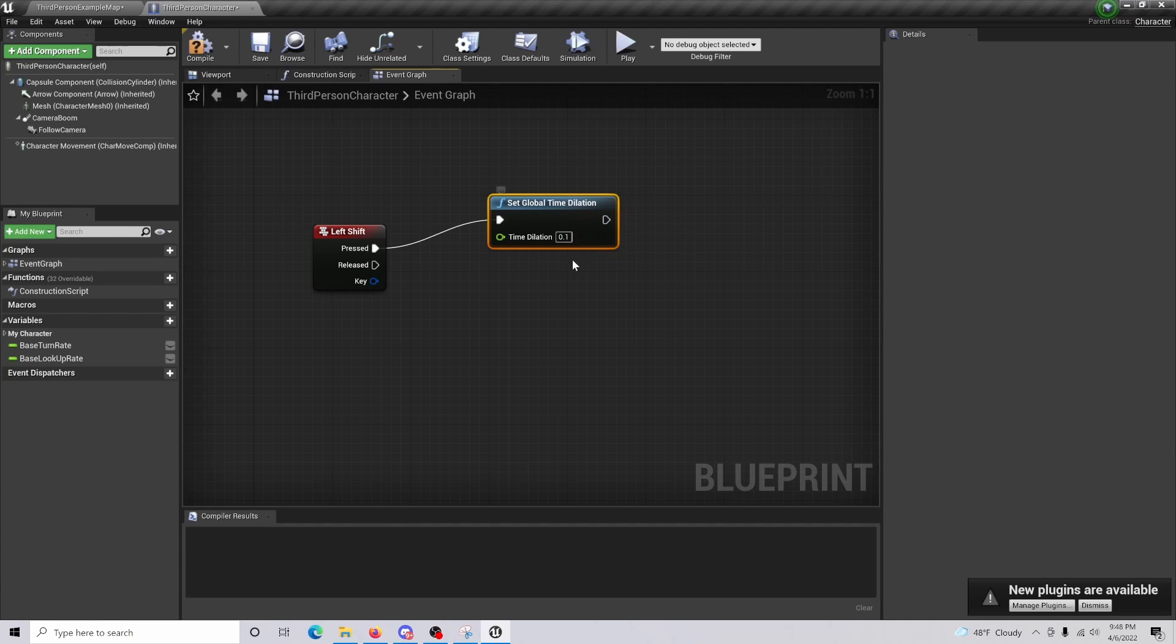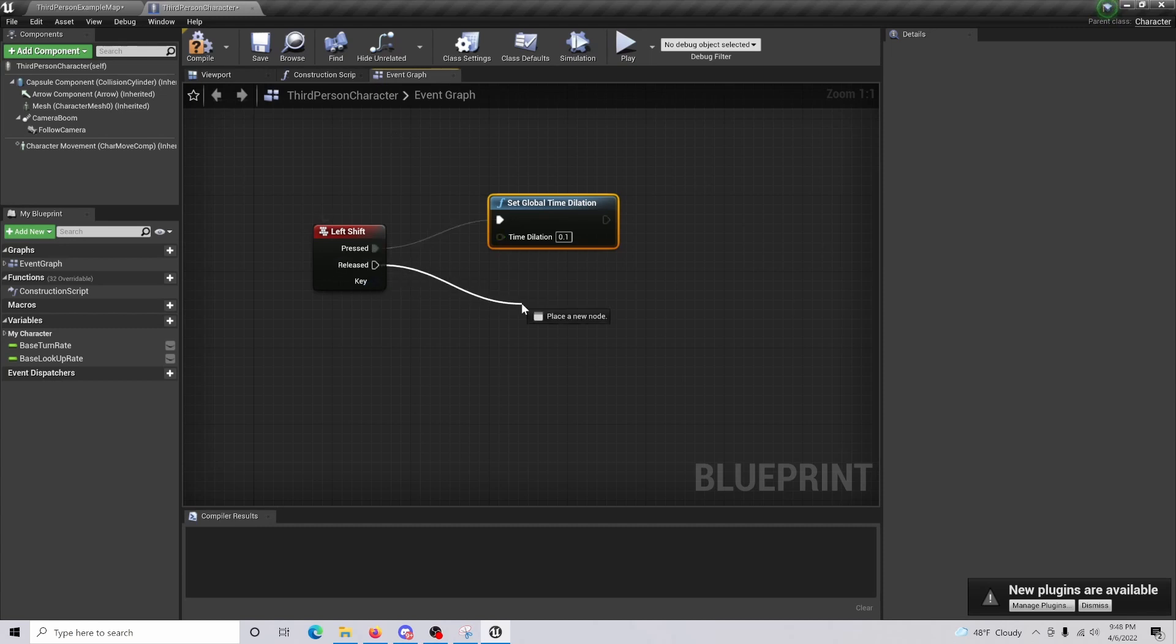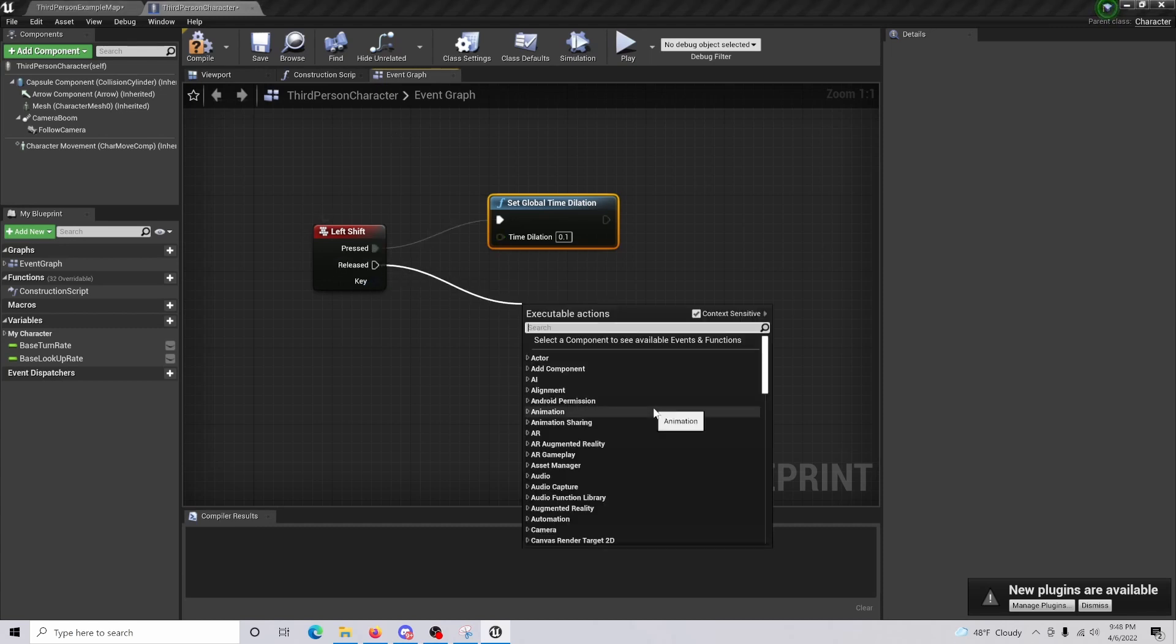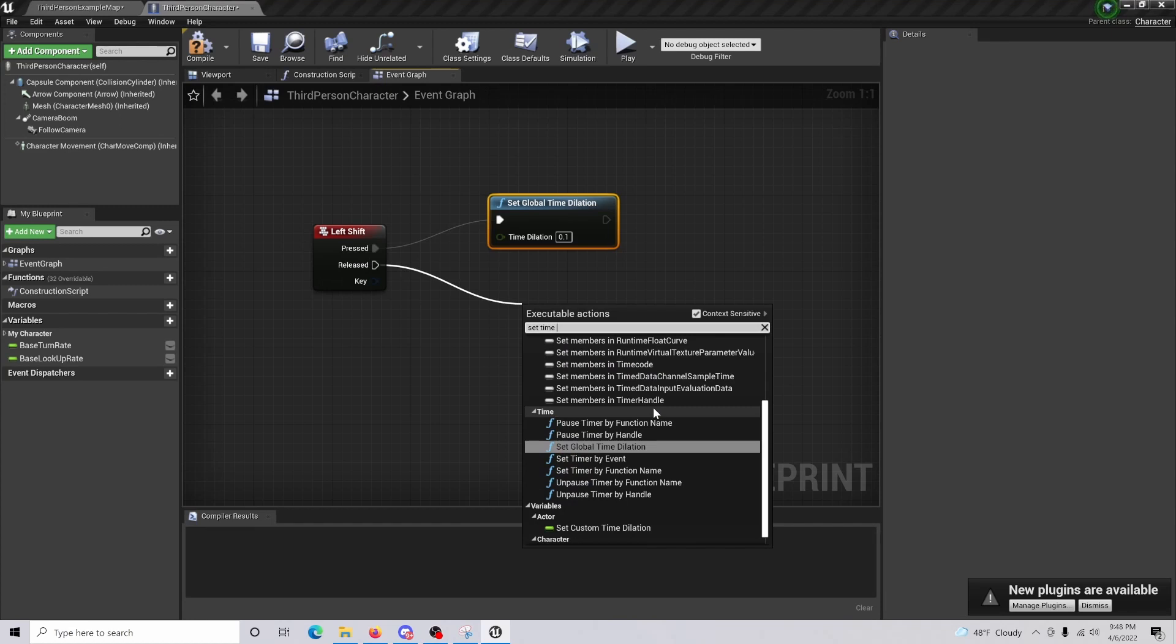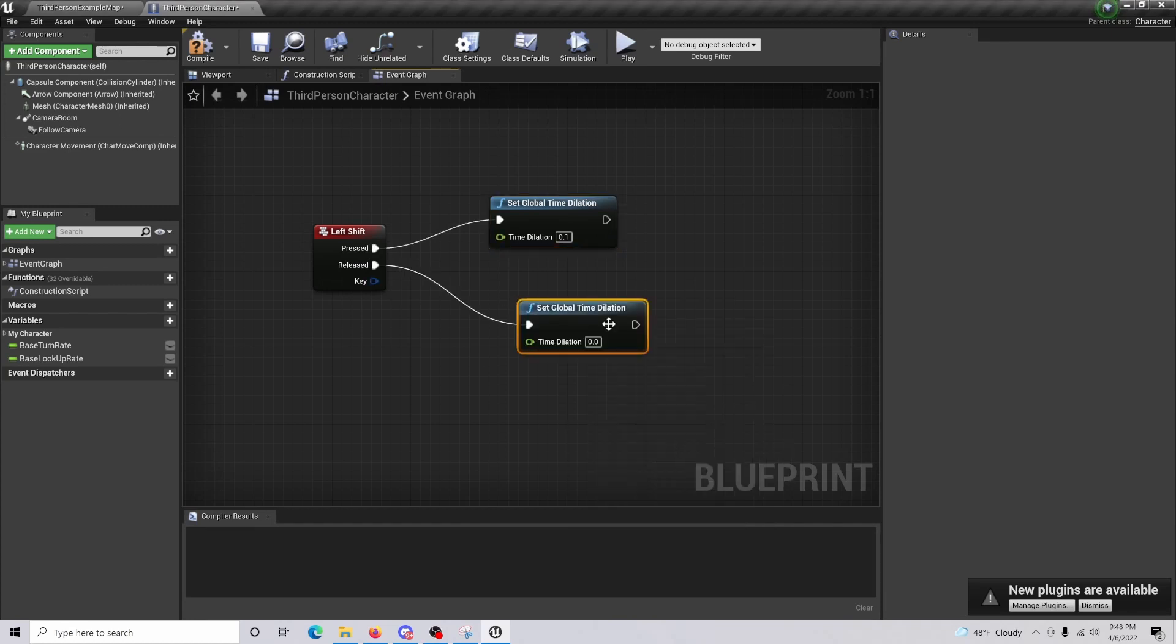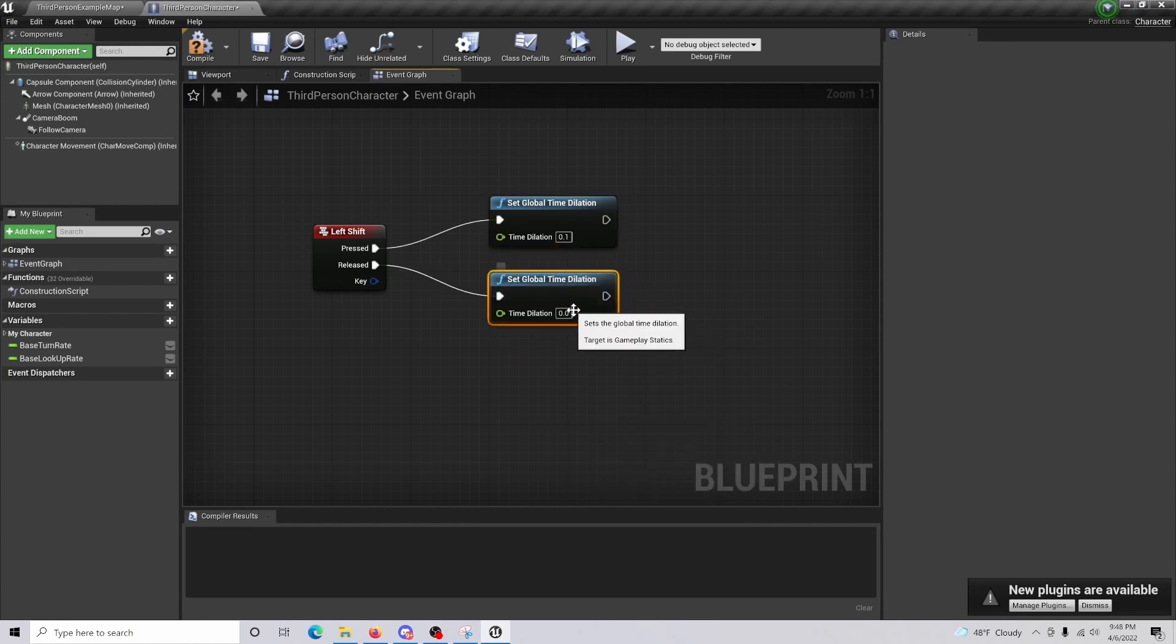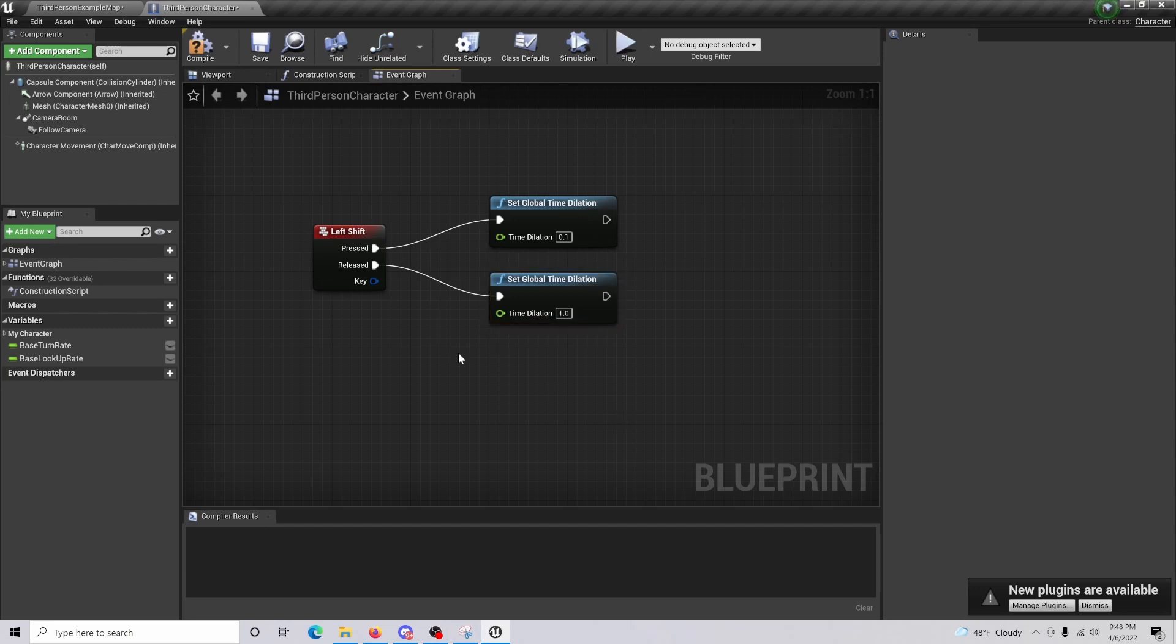But if we let go, it's going to be stuck. So if we do released, we're going to set time dilation a second time, and this one is going to be our original value, which by default is 1. So now when we actually let go, we're going to return back to our normal speed.